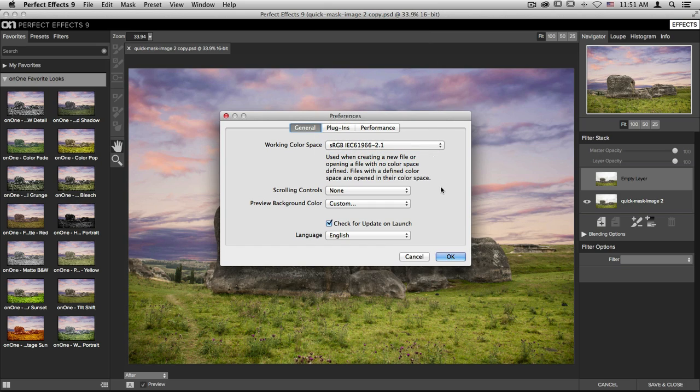You also have adjustments for things like scrolling options. You can change your preview background color and you can even go in and adjust the language if you need to.